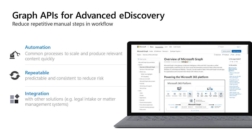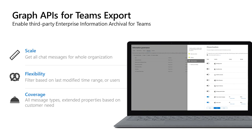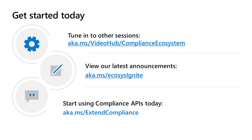Let's talk about Teams Export API. Enterprise information archival for Microsoft Teams is a key scenario for our customers, as it allows them to solve for retention, indexing, eDiscovery, classification, and regulatory requirements. Although we have built-in archiving capabilities, our customers and partners need these APIs for custom applications and integration scenarios. Teams Export API enables message archiving and bulk export of Teams messages, including message attachments. Deleted messages are also accessible by API up to 30 days from deletion. Microsoft Graph APIs for Teams Export are now available in public preview for developers.